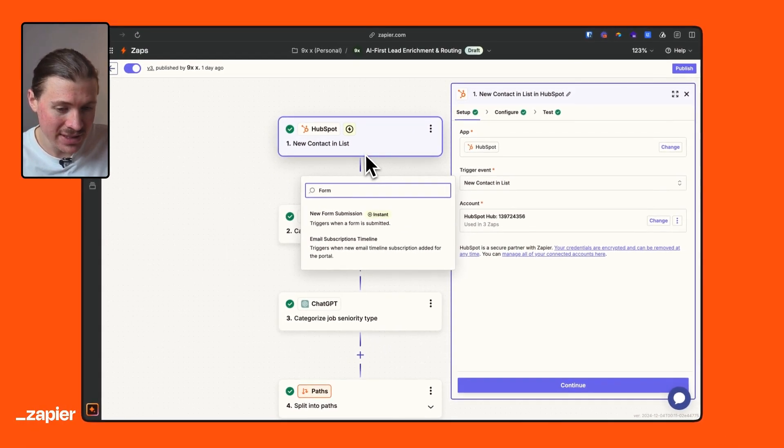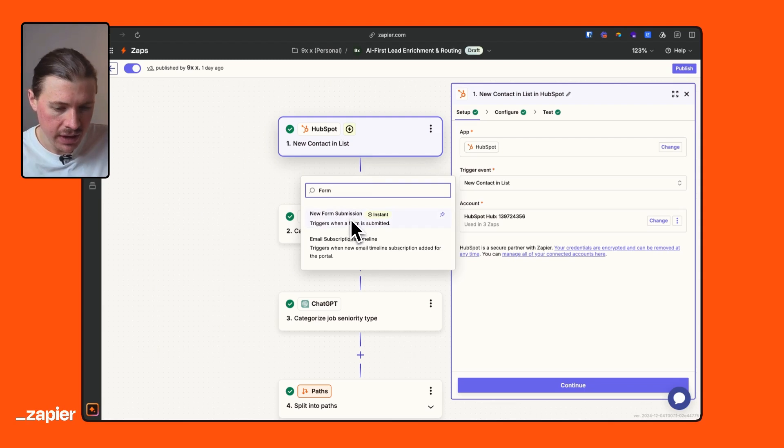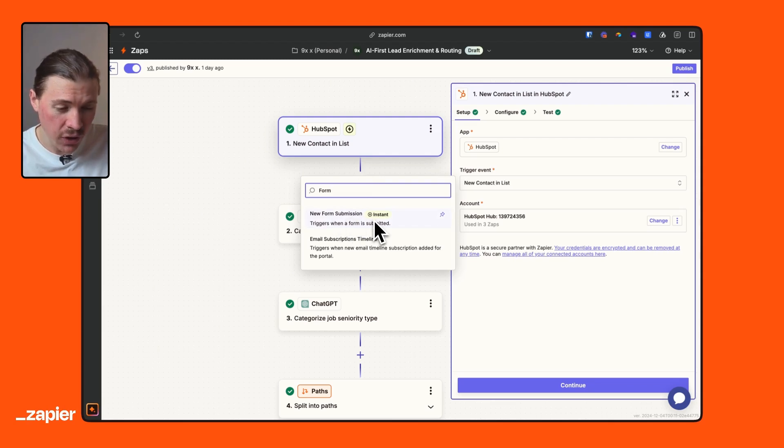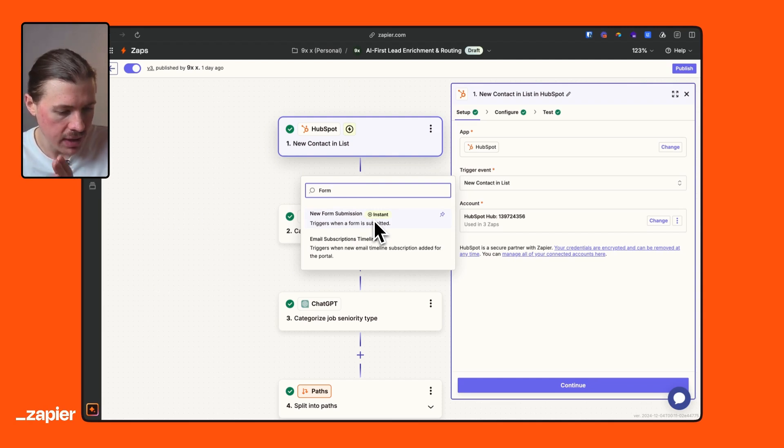So I could just as easily cut this list out and say, whenever someone fills out that webinar signup form, I want to trigger my Zap. The thing is when we use this new contact in a list, we get access to a lot more information. In the form submission, you'll basically only receive those fields that you've asked for in the form. So in our case, the first name, last name, email, company and the job title.